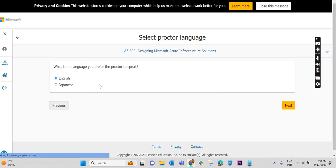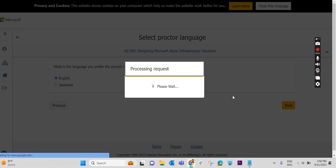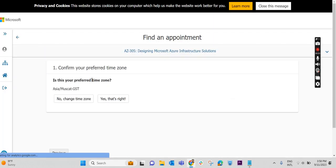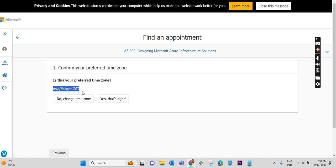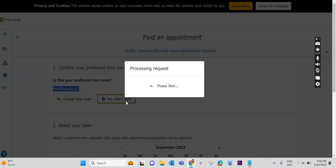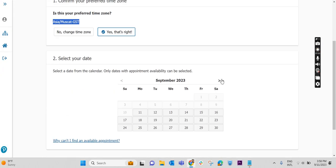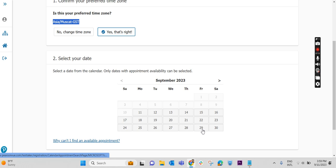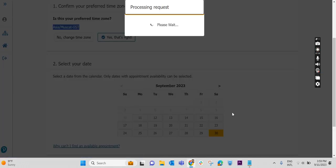And again, the proctor's language. It is English. Select English again. Click on next. Confirm the time zone. I am in Muscat, GST time zone. I have selected the same thing. And you can select the date. These days are not available. Past dates are not available. We will select some future dates. Selecting Saturday, September 13. I am selecting that date.